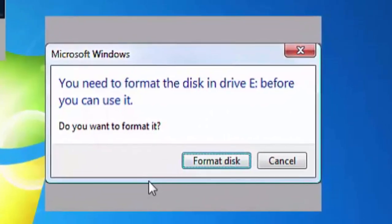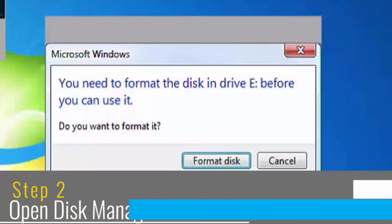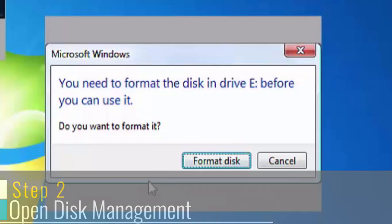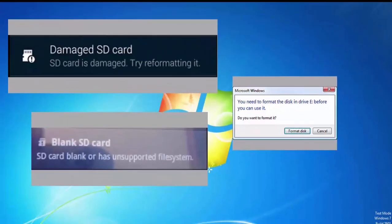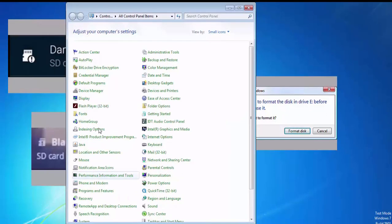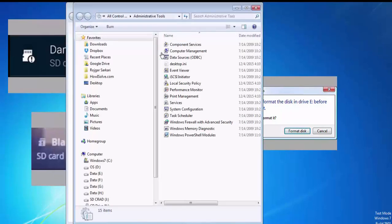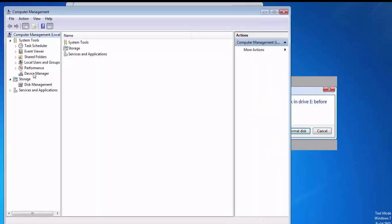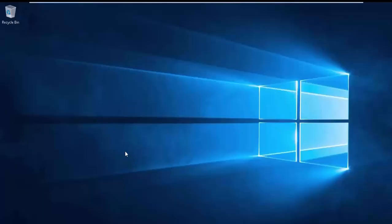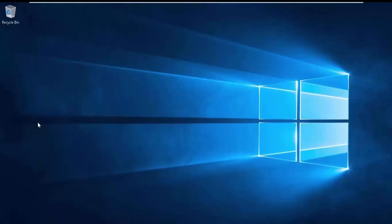So don't worry friends, we'll show you step by step how to solve this problem. The first step is to open disk management. In Windows 7... Windows 10 or Windows 8.1, to open disk management right click on the start button and select disk management.